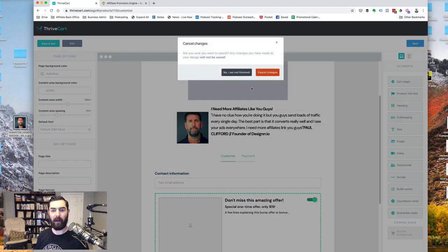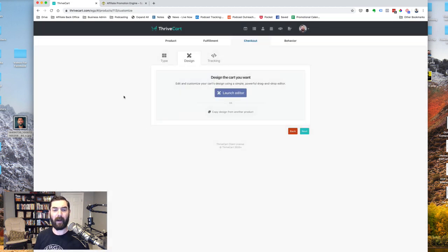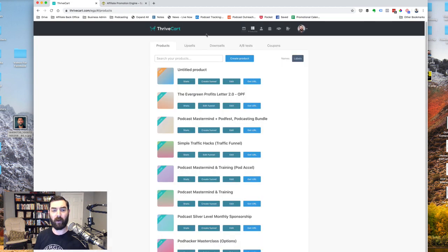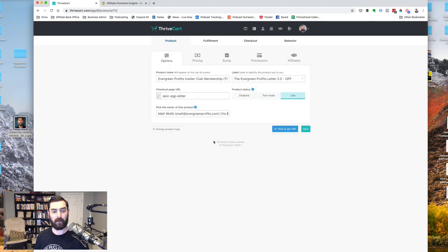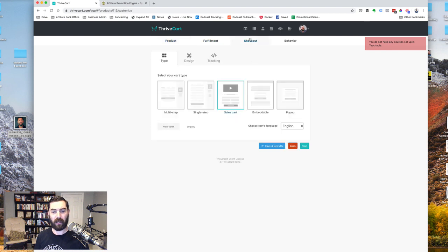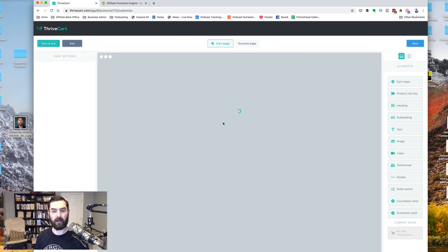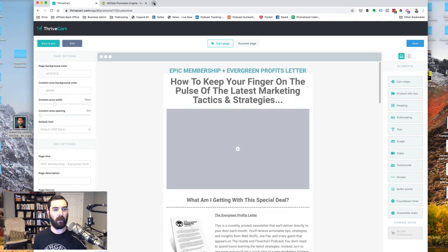I've actually been in the process. I haven't finished this page yet. But I've been in the process of building one out for our own EGP letter. So let me just jump in here real quick and show you this. Let me go to checkout and design, launch editor. And you'll see the page that I've been working on.